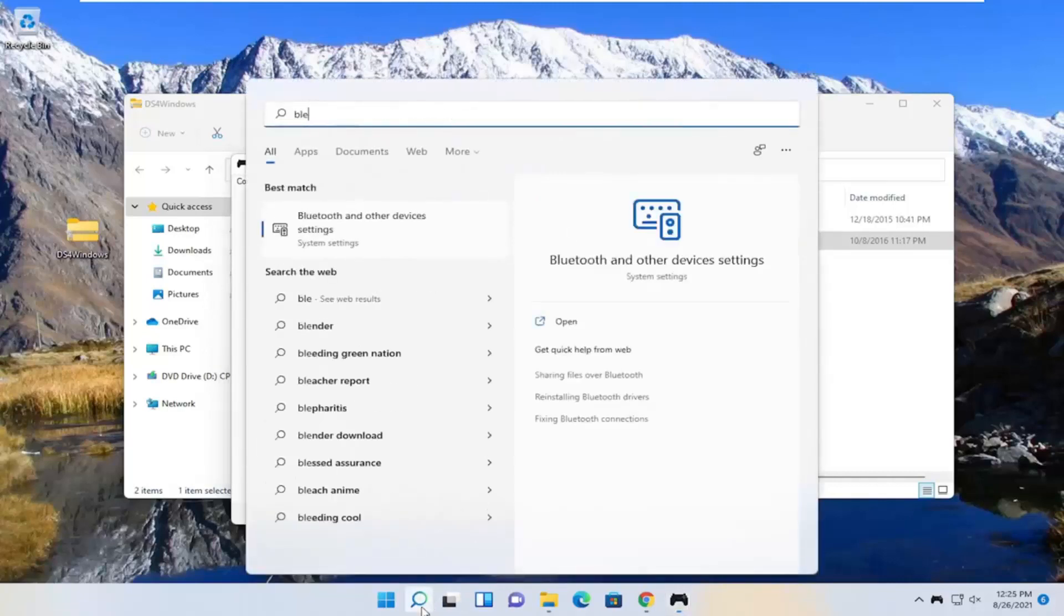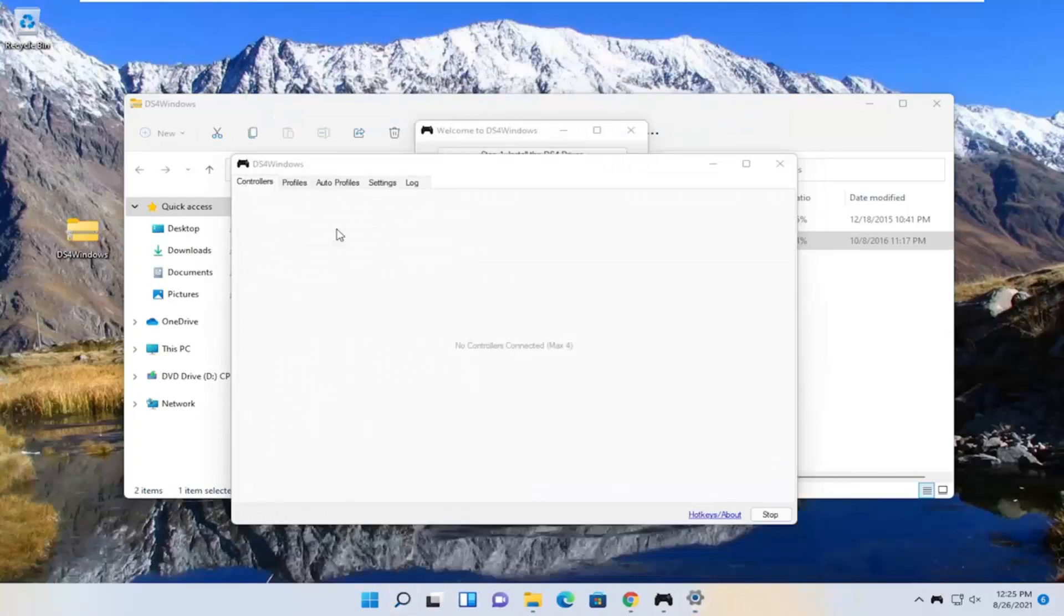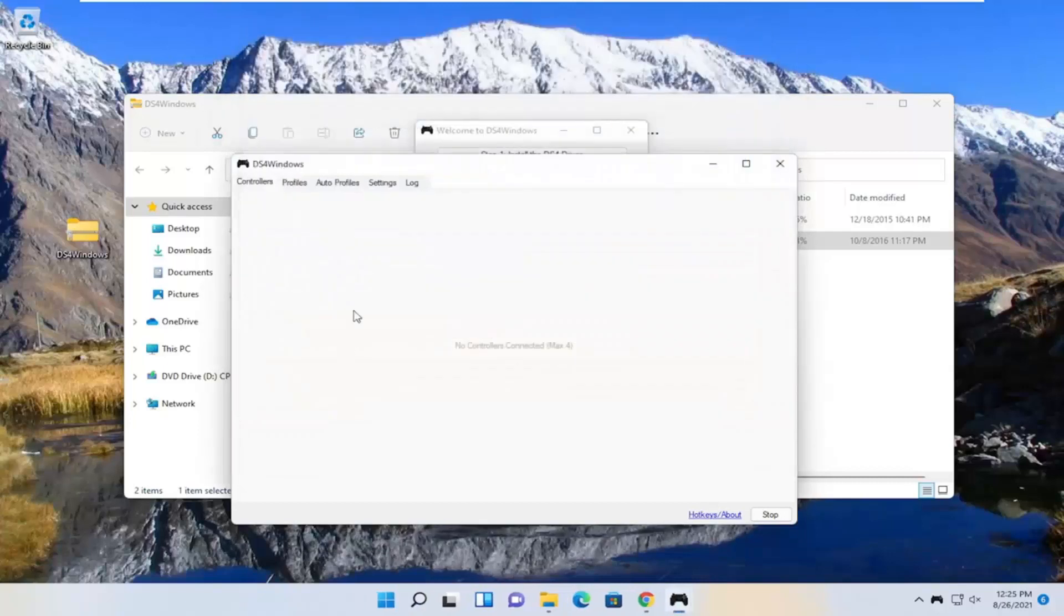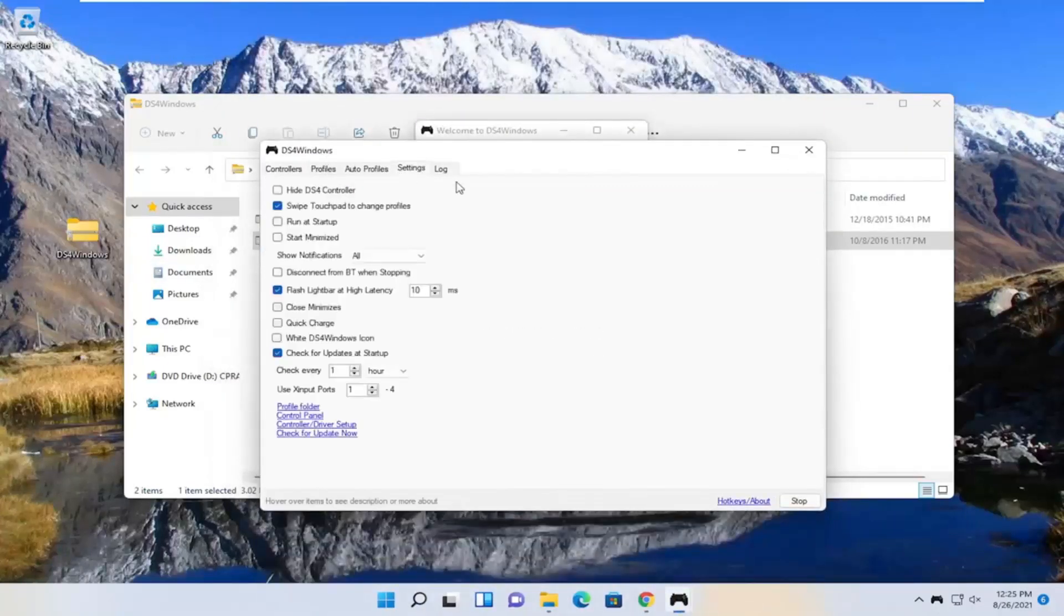Search for Bluetooth, best match is the Bluetooth and other device settings, open that up. Make sure Bluetooth is turned on here. Pretty straightforward, make sure that's turned on and your device supports Bluetooth, it should pick it up right here.